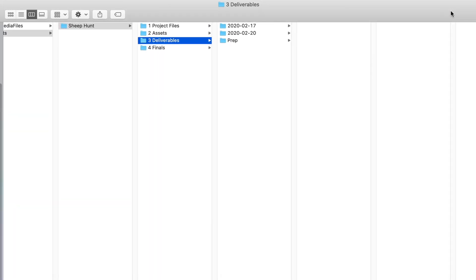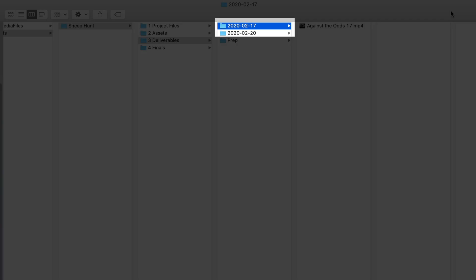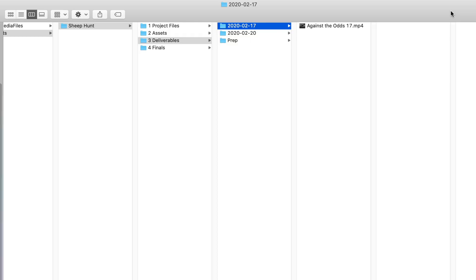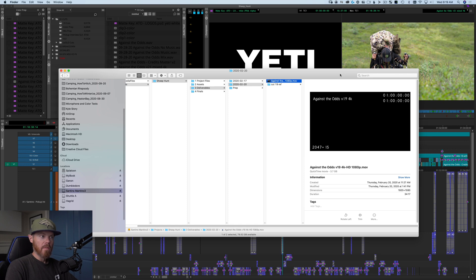Number three is Deliverables — you could also call this Works in Progress. This is a series of dated folders that show your exports along the way. When you date things, always lead with the year. The reason: at the end of a year, in December, you're working on '12-whatever,' then in January it becomes '1-' and your sorting gets all messed up. Leading with the year keeps your oldest stuff at top and newest at bottom. These are low-res preview files you upload for the client.